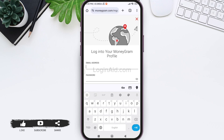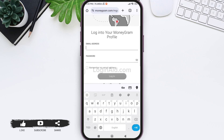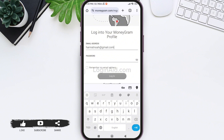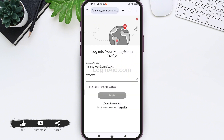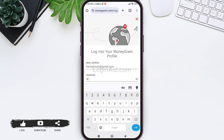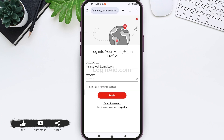Now to login, you need to first enter your email address that you have used to create your MoneyGram account. After this, enter the correct password of your MoneyGram account. If you want your email address to be remembered next time you log in, tap on the remember my email address option.